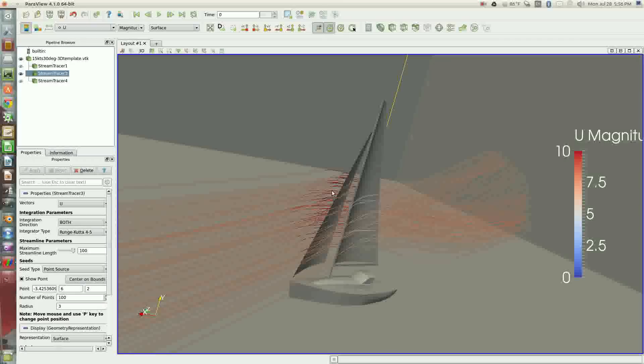And the colorization of the streamlines is based on velocity. This is in meters per second. So the bulk velocity corresponds to about 7.5 meters per second, and that's about equal to 15 knots.